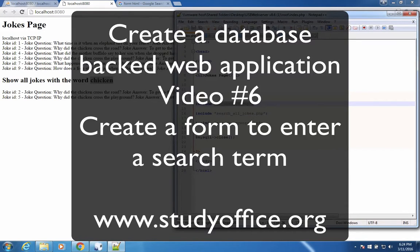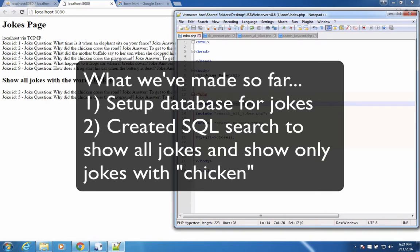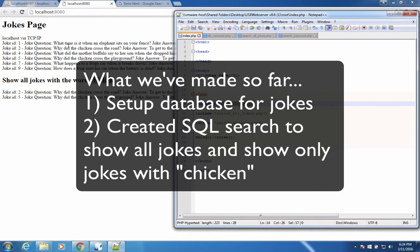Welcome to this video on creating a database backed web application. We've built a web application so far that has a database behind it. We can search for the jokes that we've entered into our database by the entire list of jokes, plus using a keyword chicken.